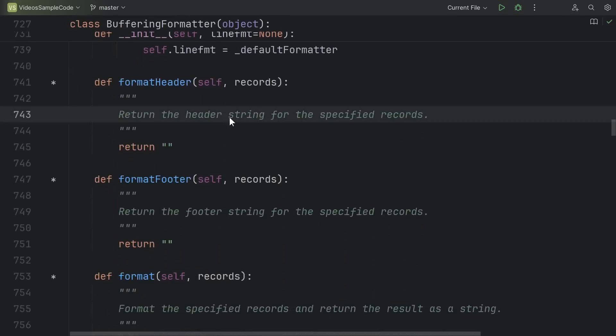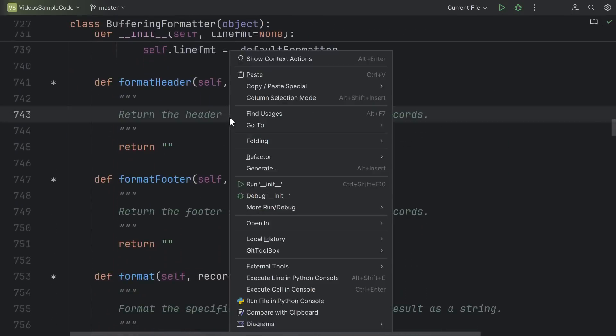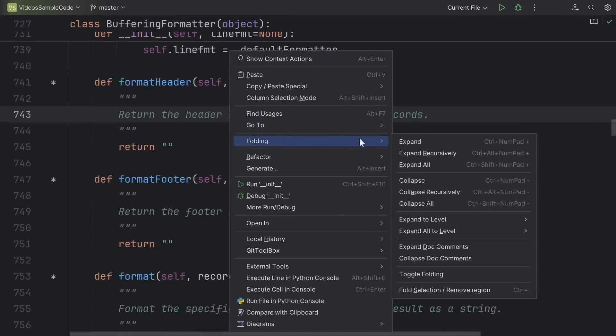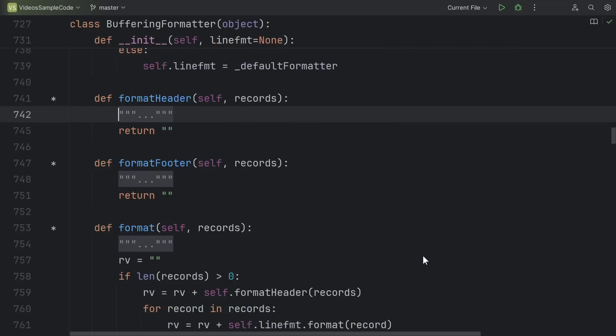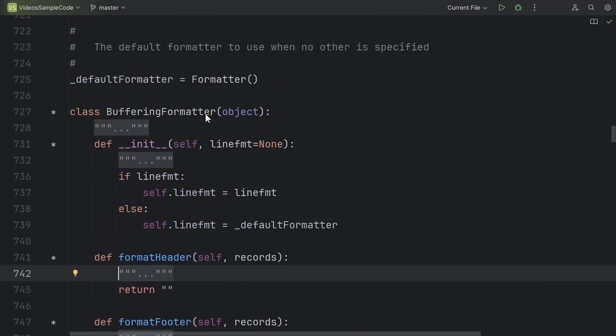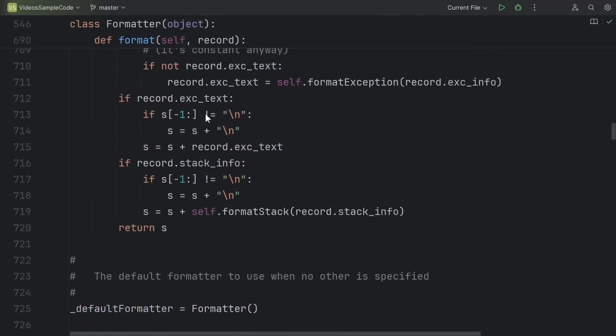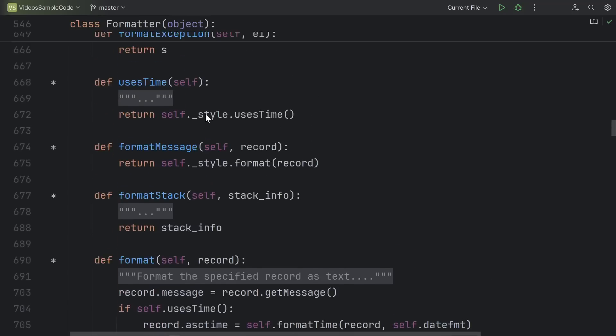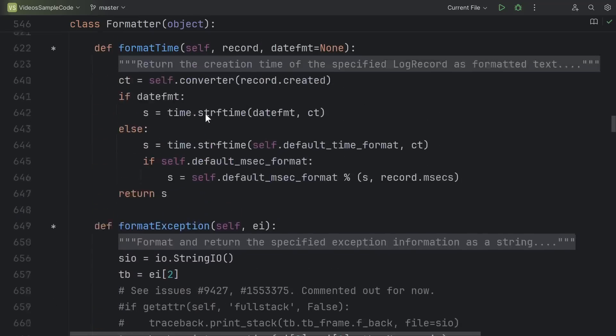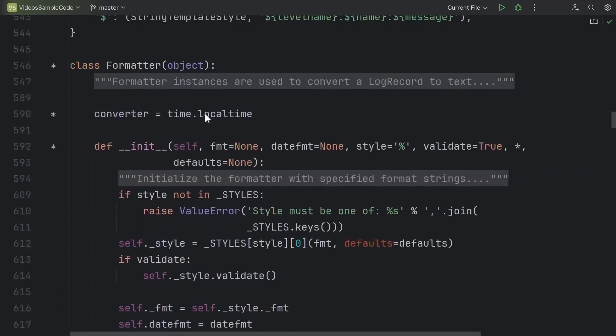So here's what we can do. Right-click, go to Folding, and then go to Collapse Doc Comments. This basically hides from view all of the doc strings in the file, so that when I'm scrolling through, I no longer see tons and tons of documentation.